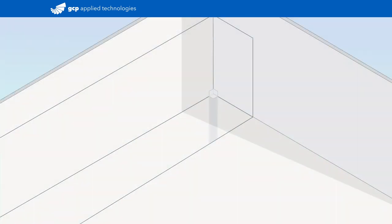If working with a long, continuous run of pre-proof membrane, position the membrane with 3 feet on the vertical surface and the remaining foot on the horizontal surface.